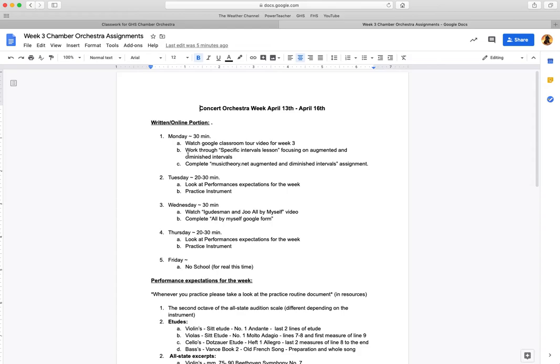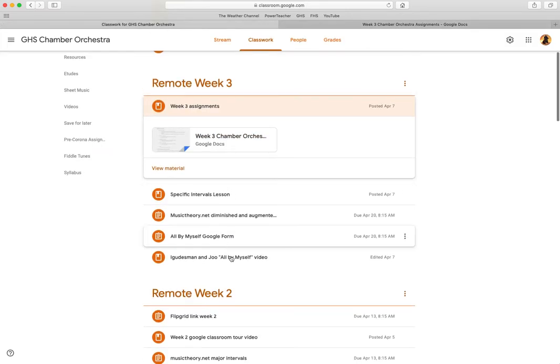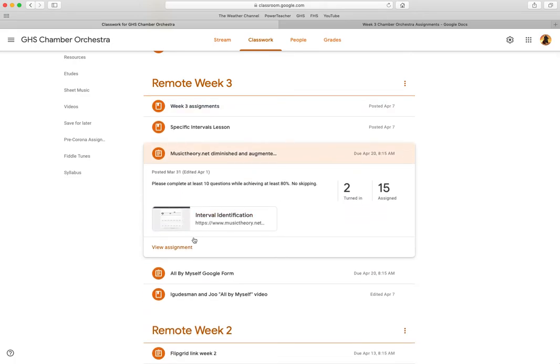For letter B, we're going to work through the specific intervals lesson, focusing on the augmented and diminished intervals. You can go ahead and click on this, and those intervals are going to be towards the bottom of that lesson.